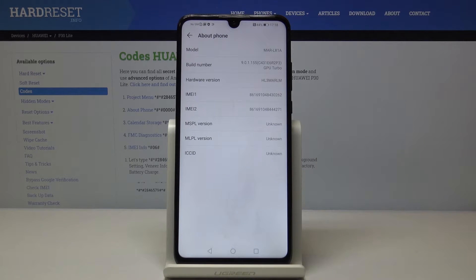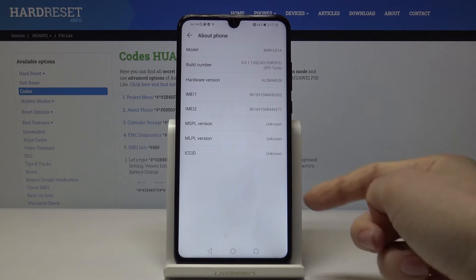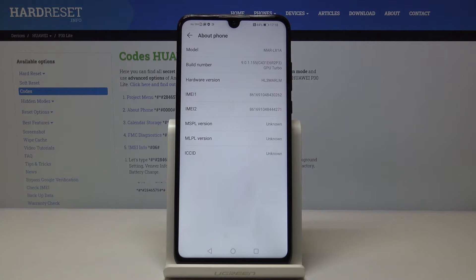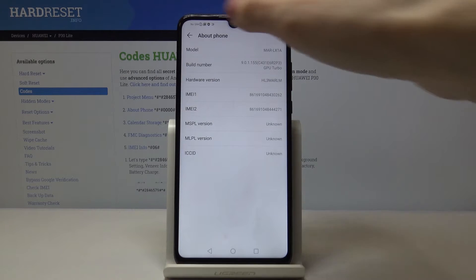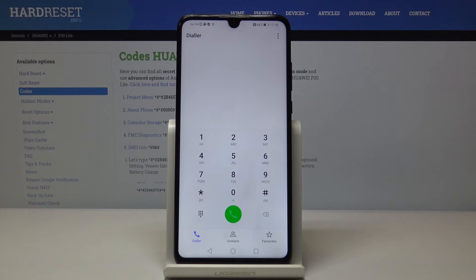As you can see, here you can find the model, build number, hardware version, both IMEI numbers assigned to your device, and also other info once you have your SIM included. That would be all for the second code.